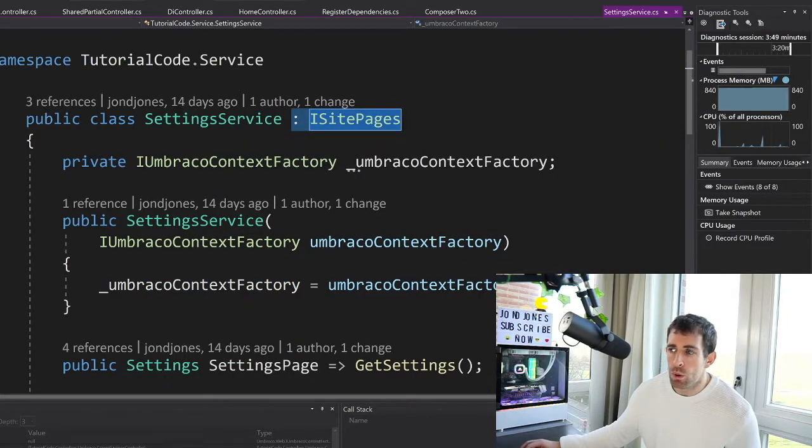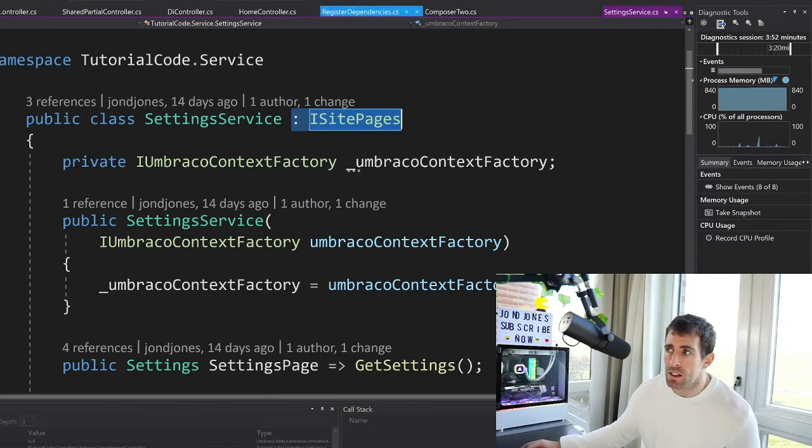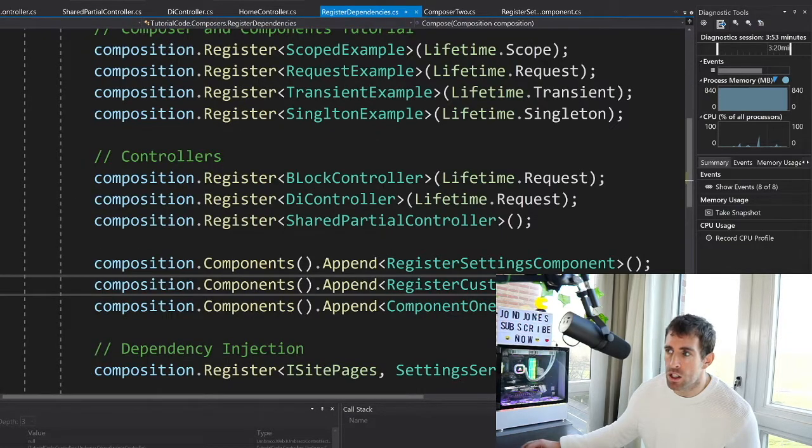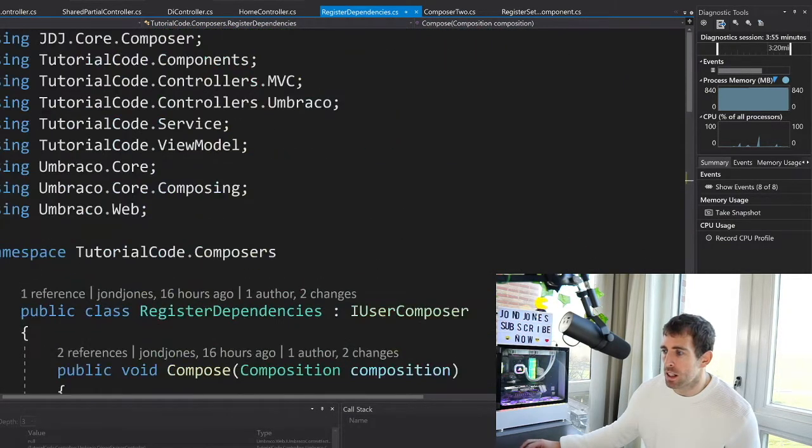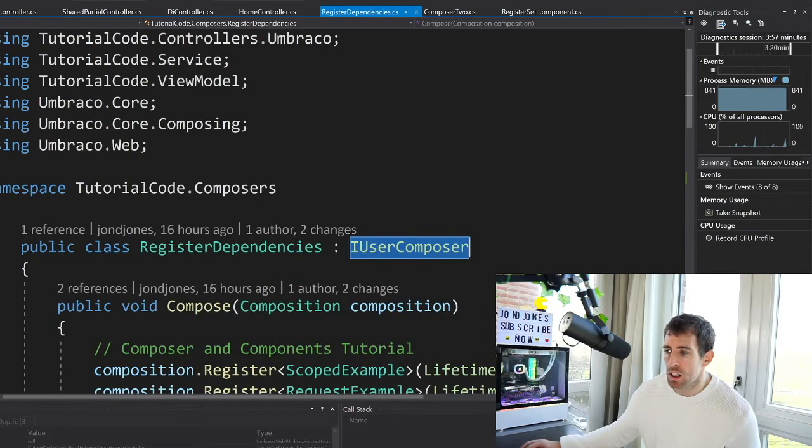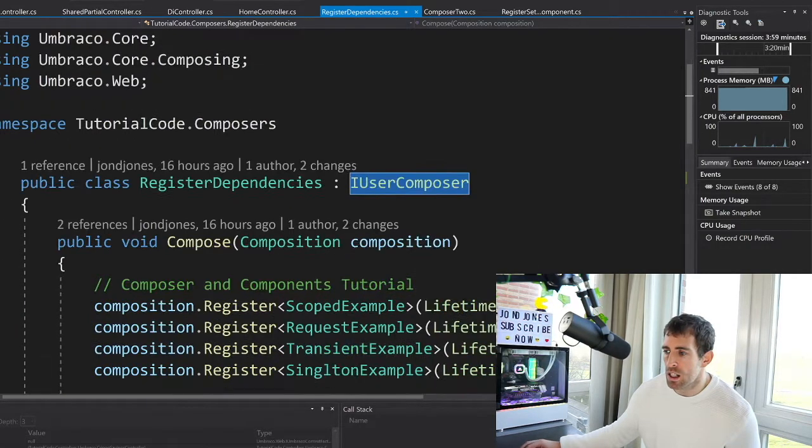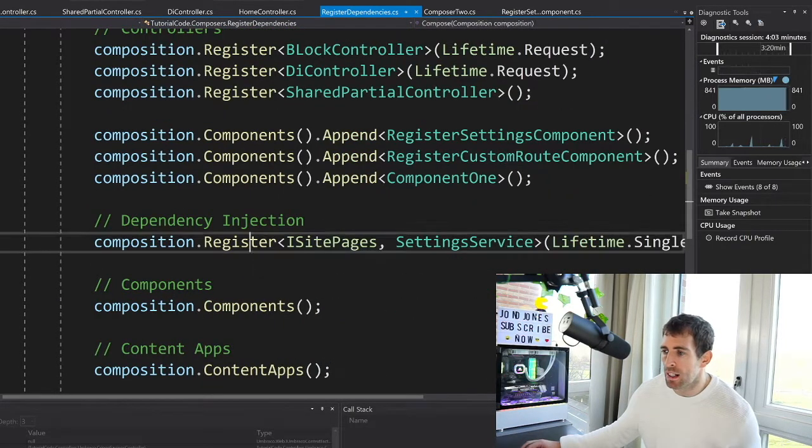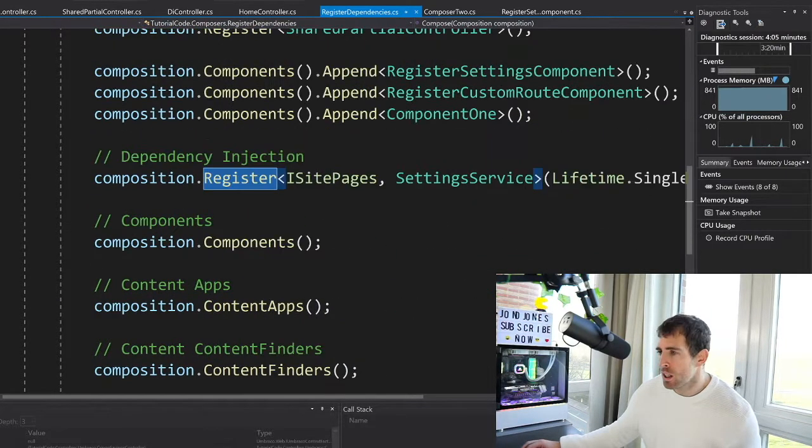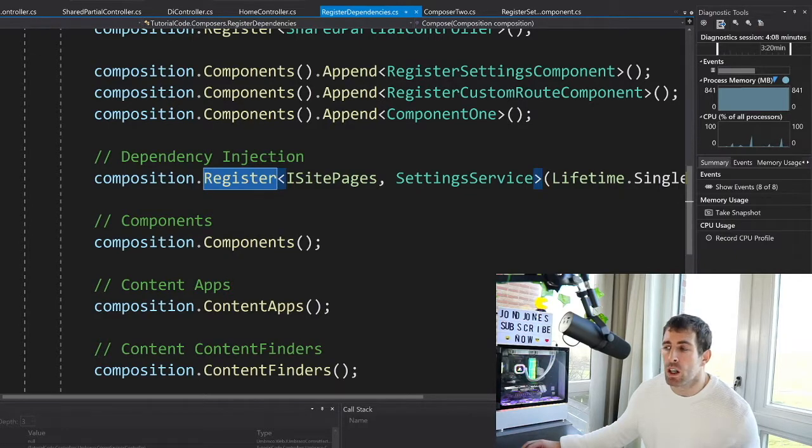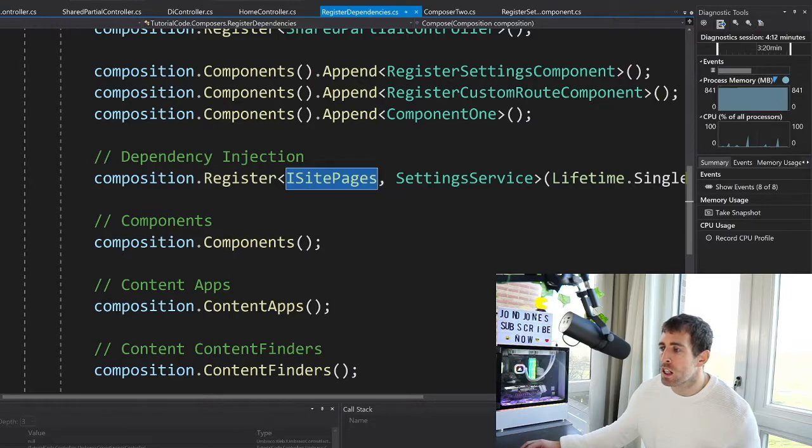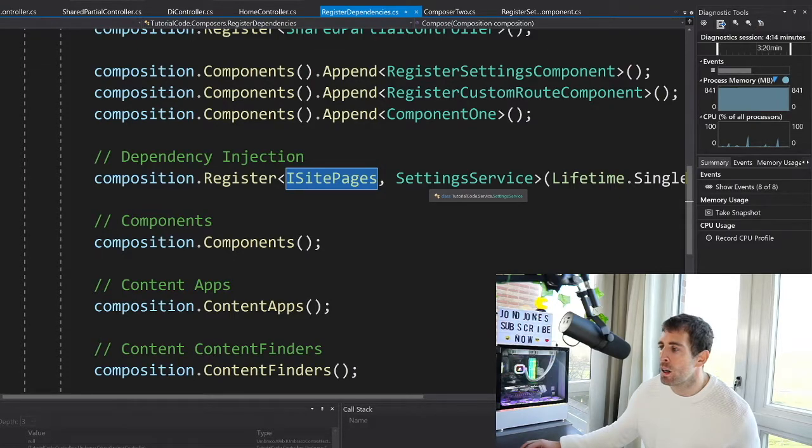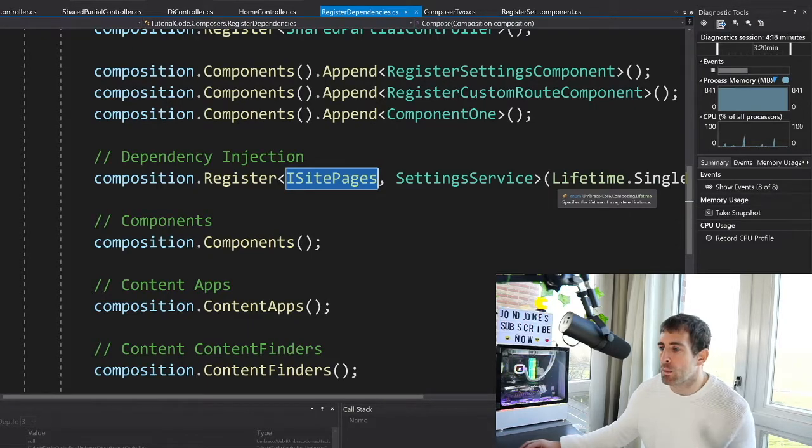So to enable dependency injection with your own custom dependencies like this, you need to register them and this is done using a user composer as you can see here. So we've got register dependencies, it's implementing the compose method. I talked about this in the previous video and then in here we have this register. So to enable dependency injection with your custom types, you first start off doing register, you define your interface, you then define your concrete type and then you put this lifetime scope in here. Now I'll talk about that in a minute, but this is basically all you need.